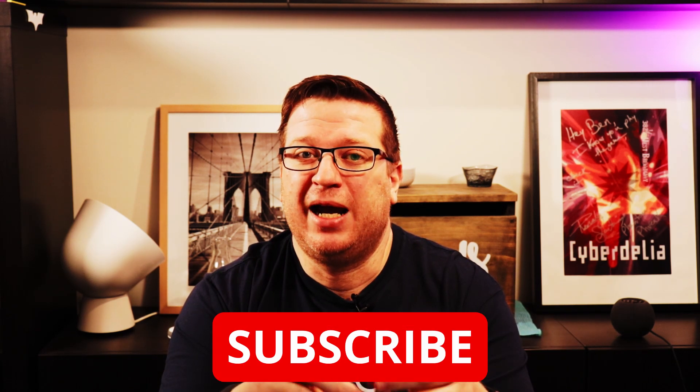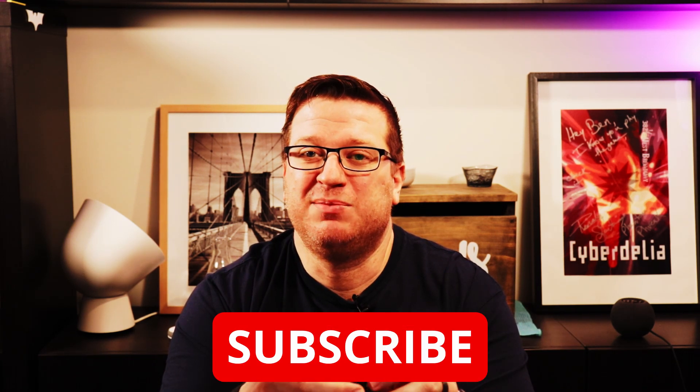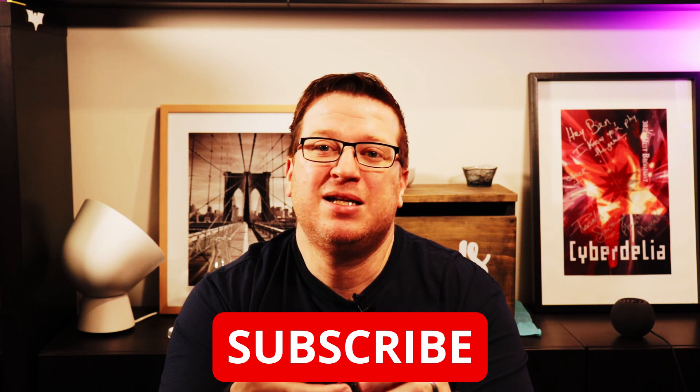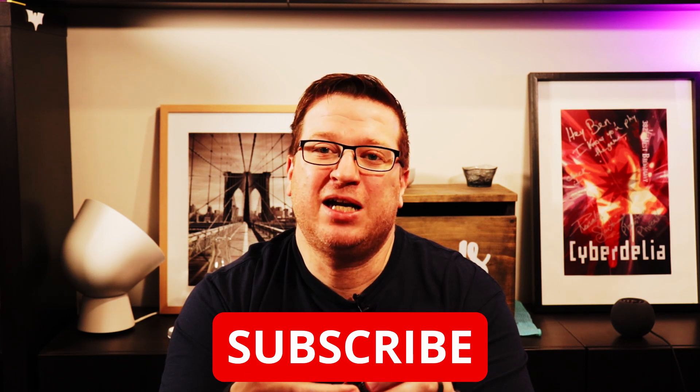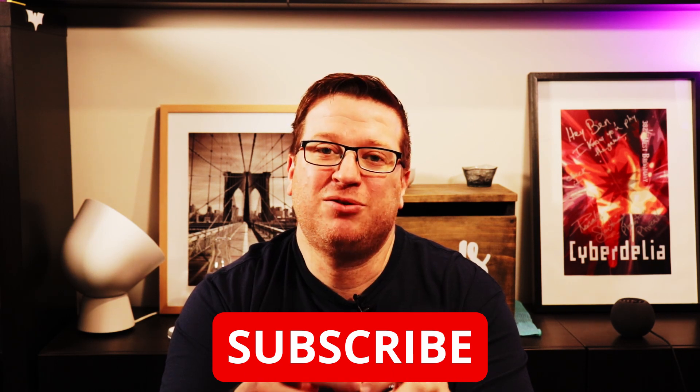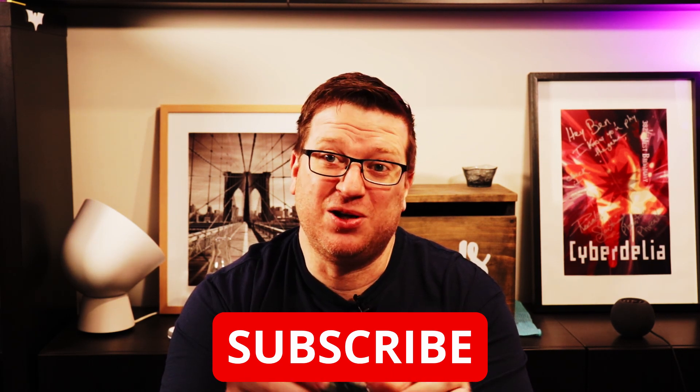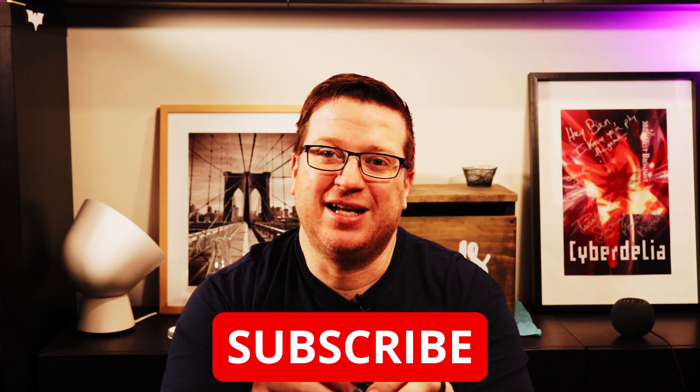So while I roll the intro animation be sure to like the video, hit subscribe, and you should have time to hit the bell icon as well to get notifications when I release new videos. So let's get started.